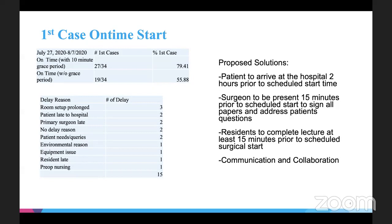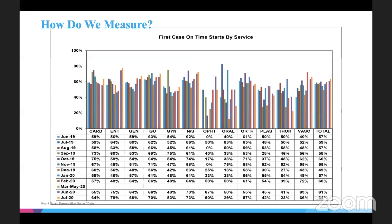The next slide shows how we perform compared to the whole hospital at Mount Sinai East. We're in the top three performers regarding first case on-time start, led by ENT, then neurosurgery, and followed by GU.